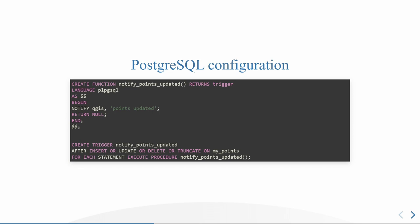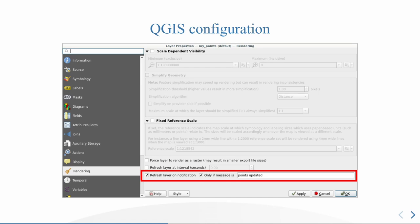Once you have done that in your PostgreSQL database, you go into QGIS and you click on the rendering tab on your layers. So here is my points layer, rendering tab, and I'm going to check the option refresh layer on notification. And then you have another option where you could filter on the message. So here I just set points updated, which was the message that I wrote in my SQL configuration. But you can have different types of notifications and refresh layers according to different types of notification.